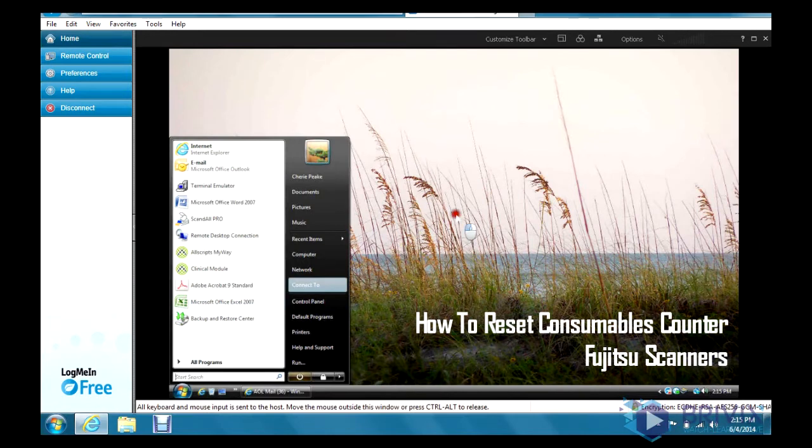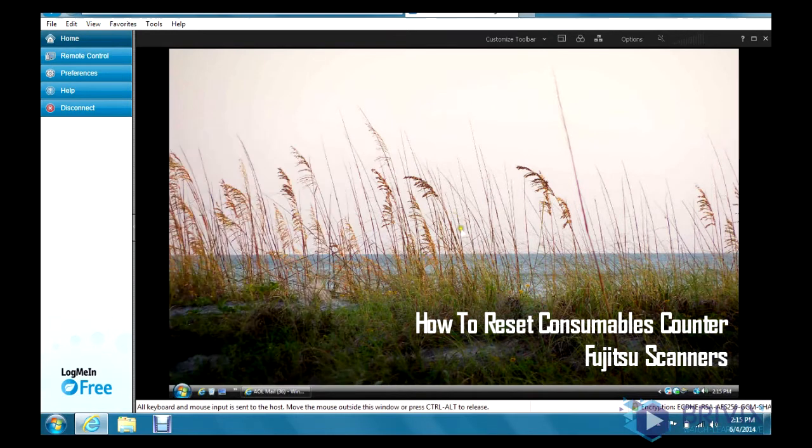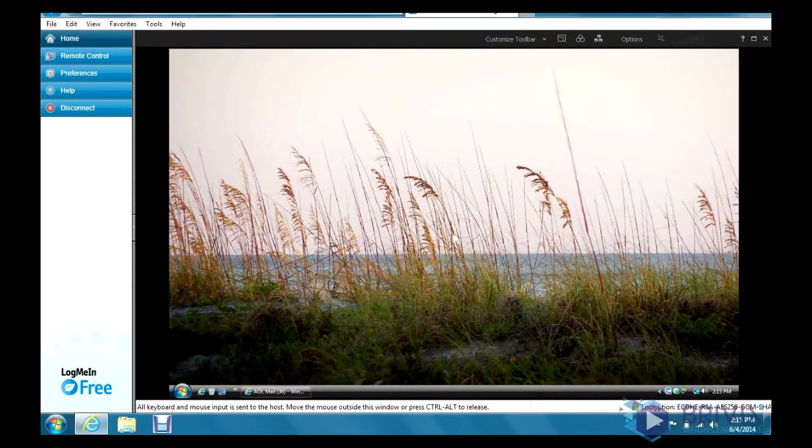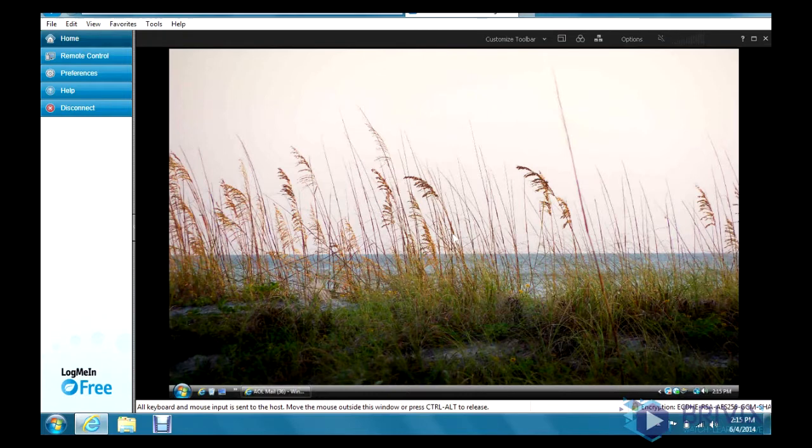Alright, I'm going to show you how to reset the page counter of a Fujitsu scanner where it's asking you to replace the consumables.